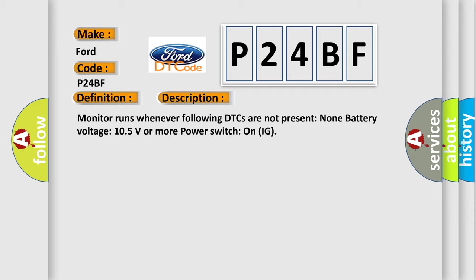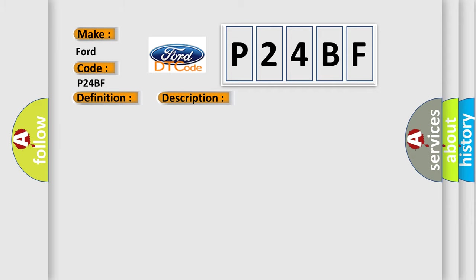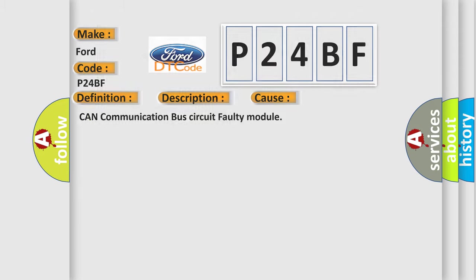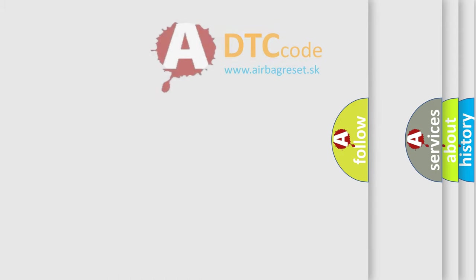This diagnostic error occurs most often in these cases: CAN communication bus circuit faulty module. The Airbag Reset website aims to provide information in 52 languages.